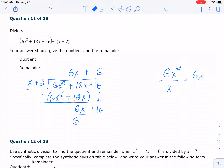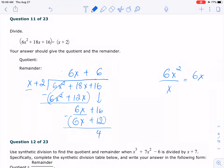So once again, we multiply, and then once again, we subtract. So it's going to be 4. So the answer is going to be 6x plus 6, and the remainder is 4.